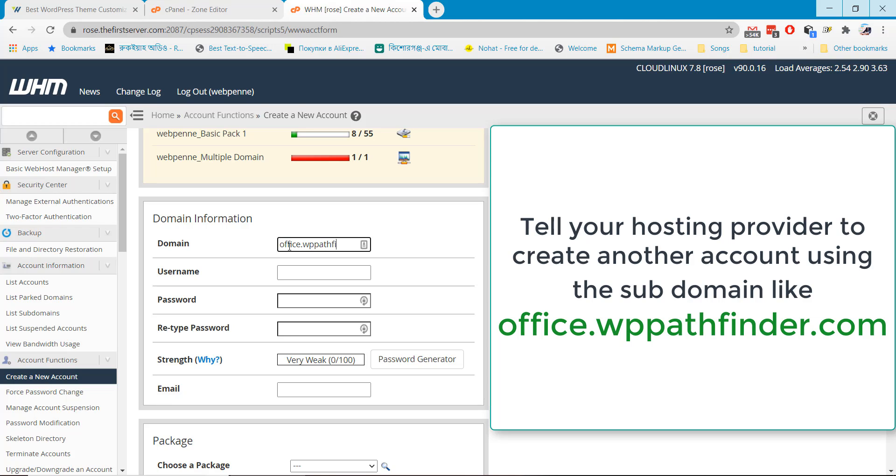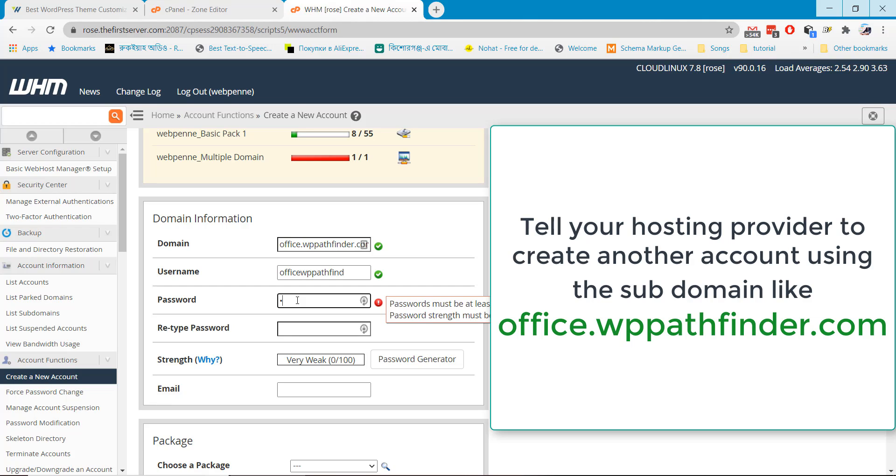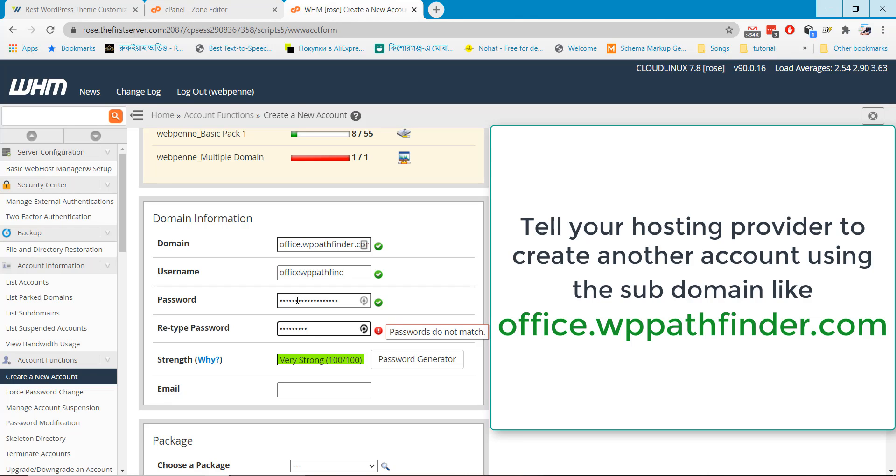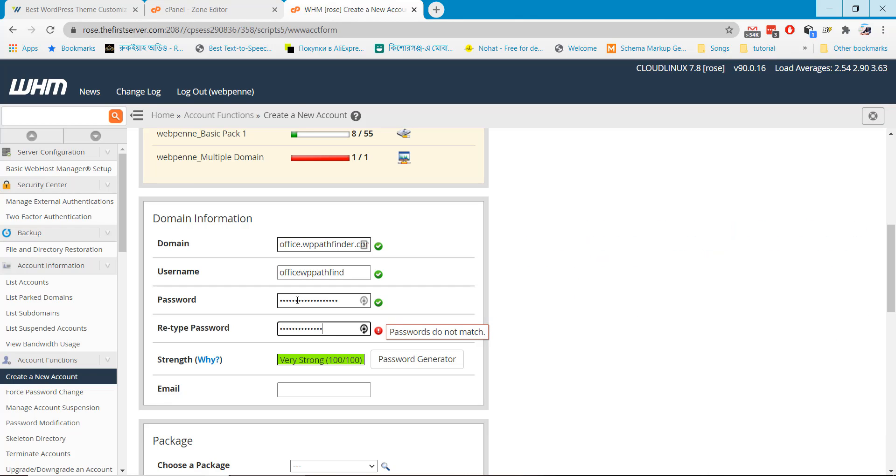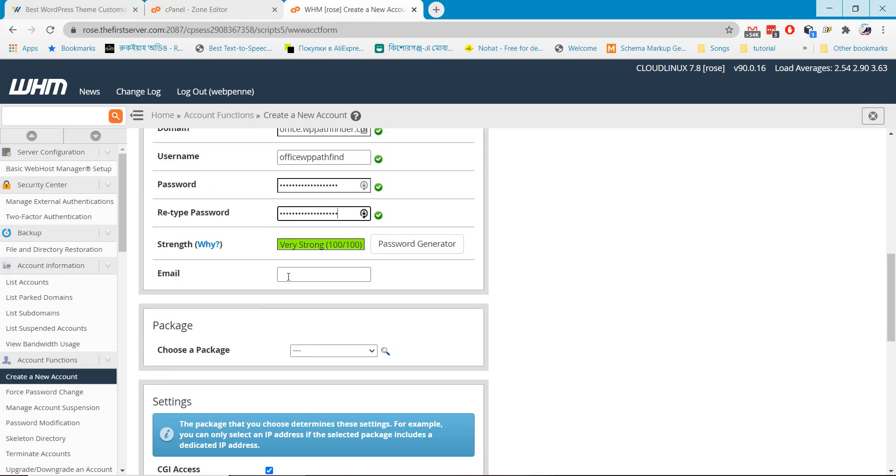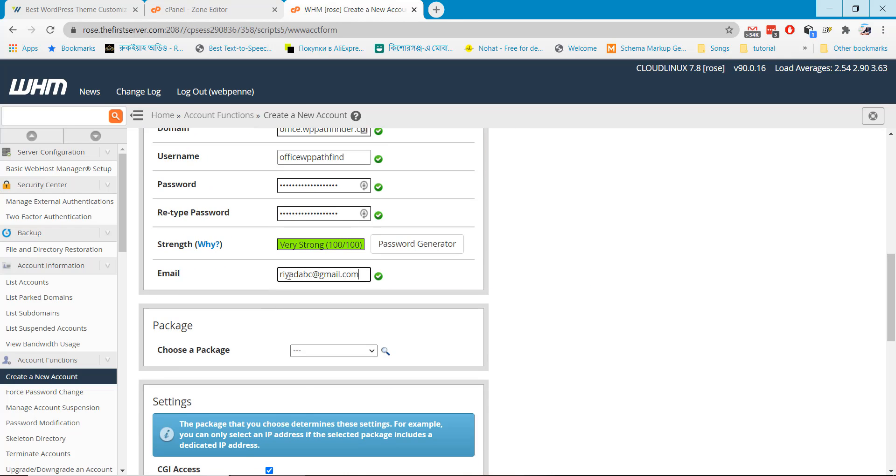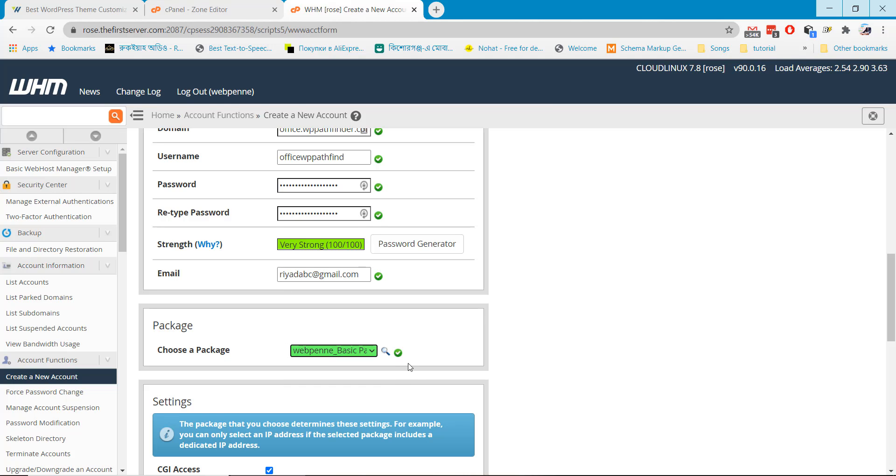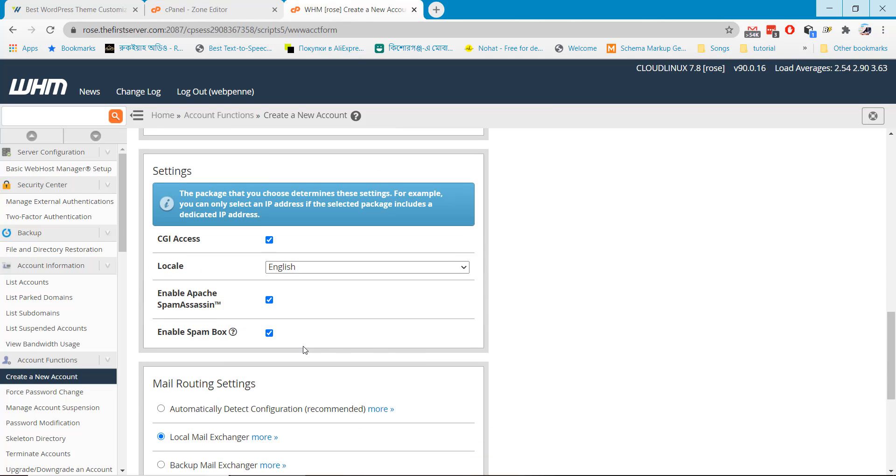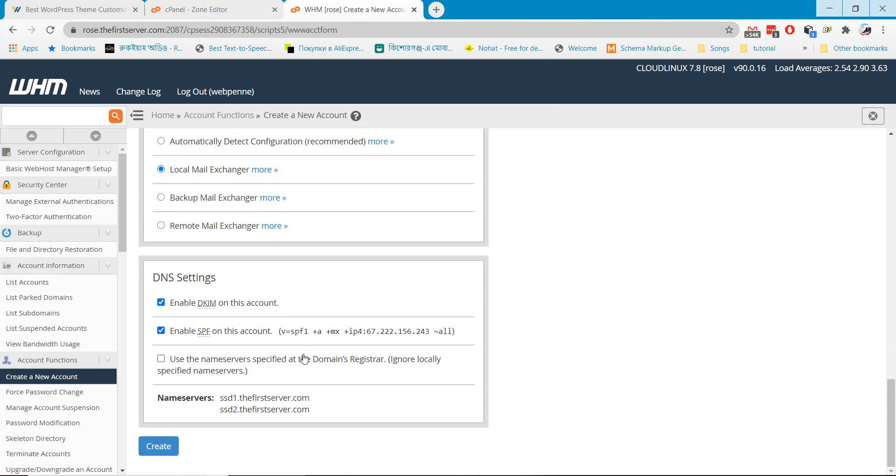office.wppathfinder.com. It will automatically generate a username. I have to add a password for this and add an email address. You choose the package which one you want and create.